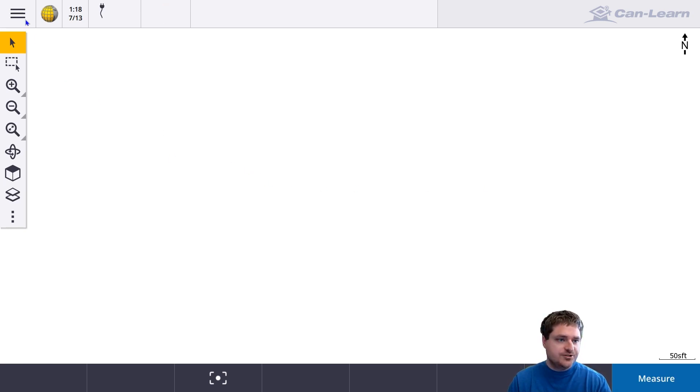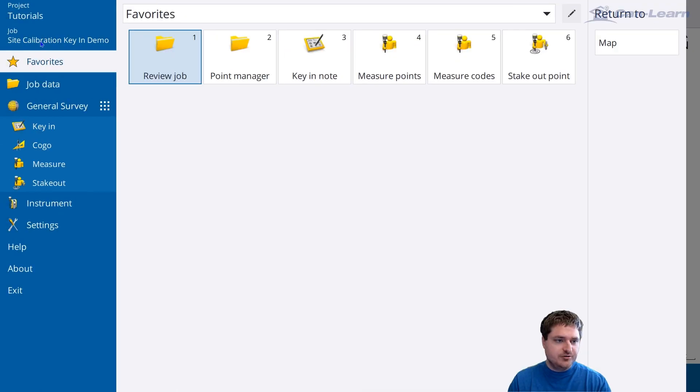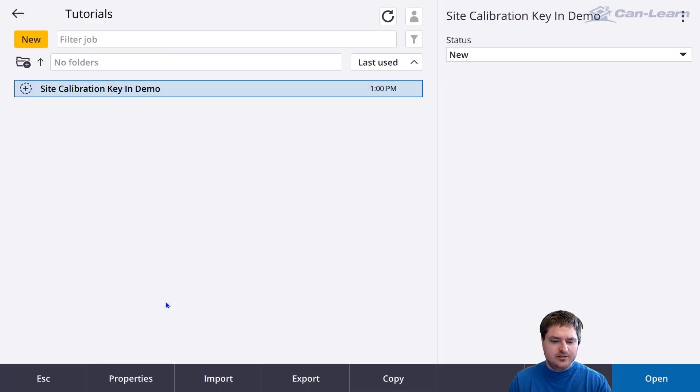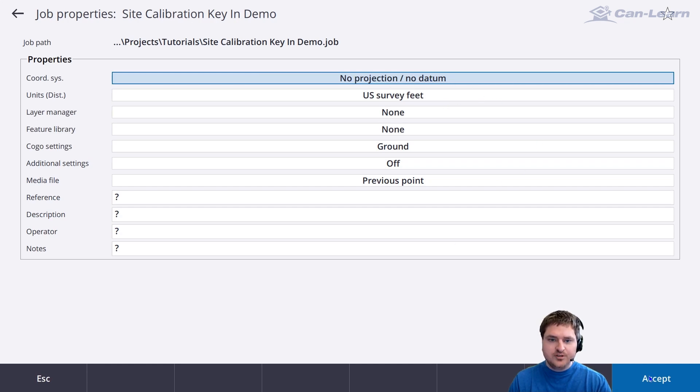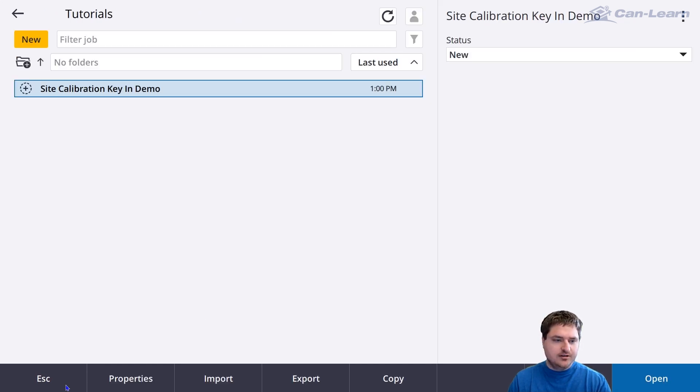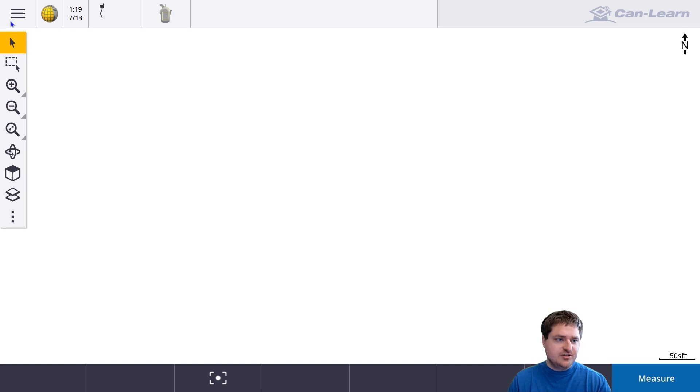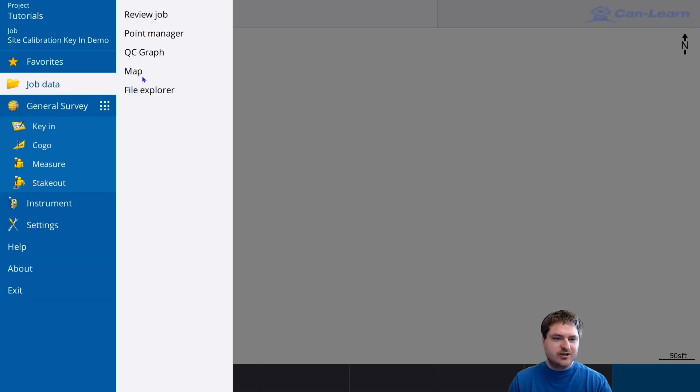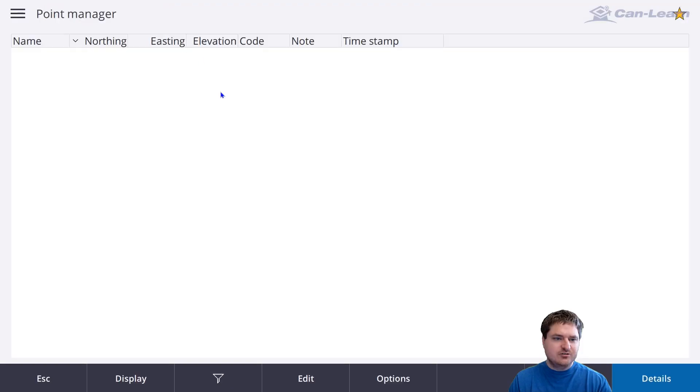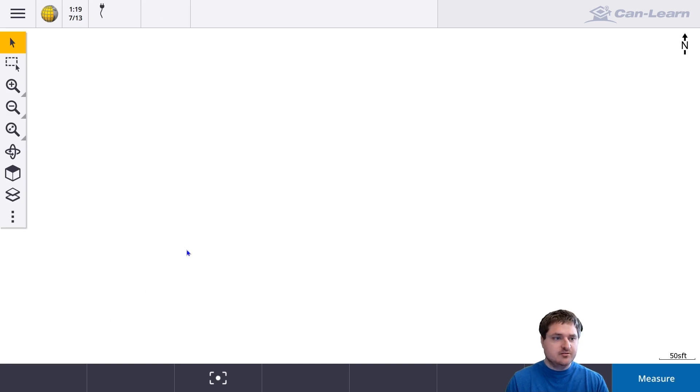First, I want to show you that I have a job here with no projection, no datum, so straight up latitude longitude. As you can see, it is a blank job. If I go into the point manager, no points, brand new job, nothing in it.